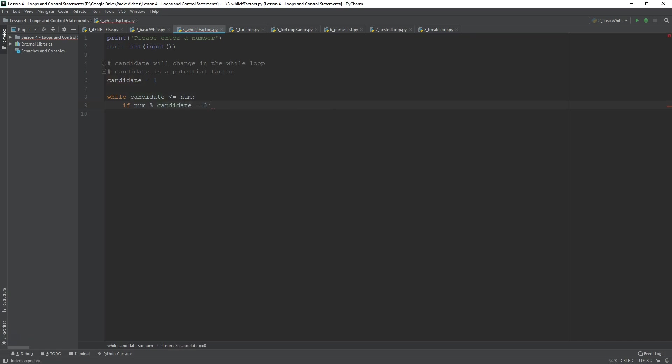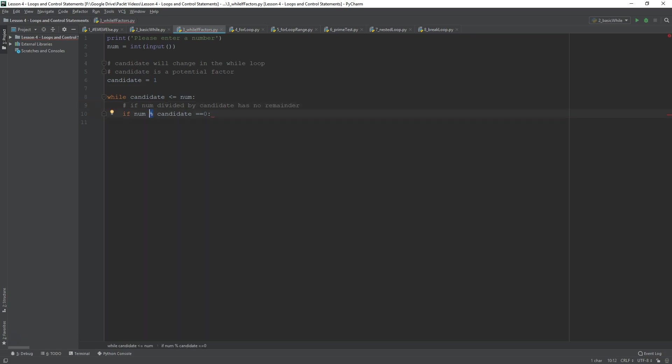Now, what is this testing? I'd like to comment on this. Basically, it says, if num divided by candidate returns no remainder or has no remainder. So, num divided by this percentage sign, that's what it does. So, it's num divided by candidate, the remainder of that division. So, that is zero.